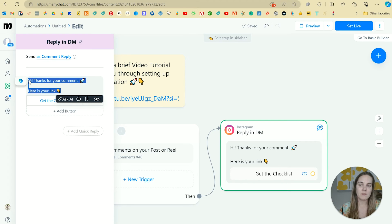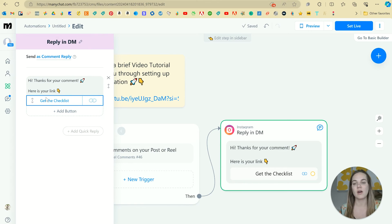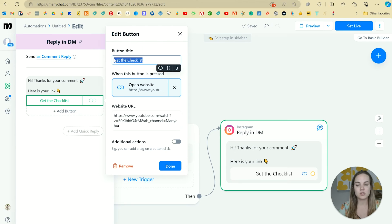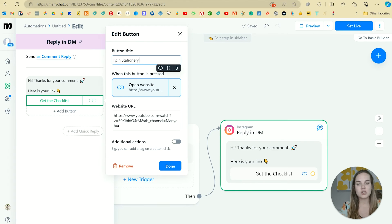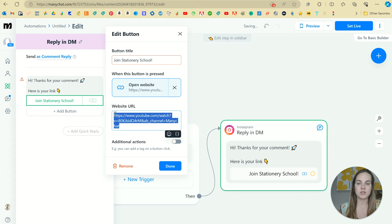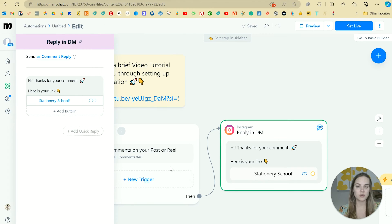Here's where we can type in whatever message we want. Thanks for your comment, you can use your emojis, etc. And then you can change the button to like join stationary school. And then you can put the website URL here. This is really all you have to do. And you can click done.